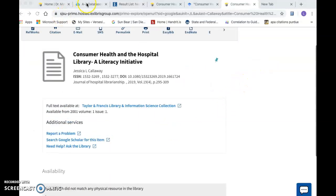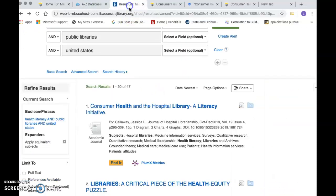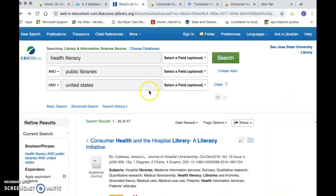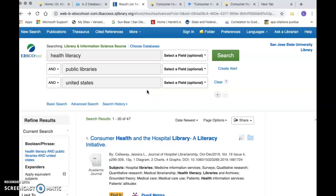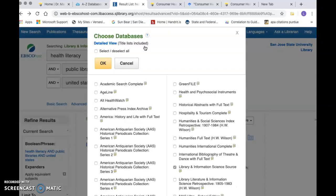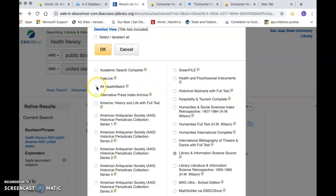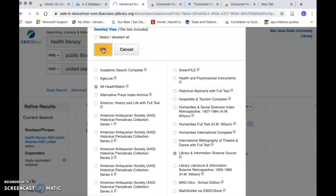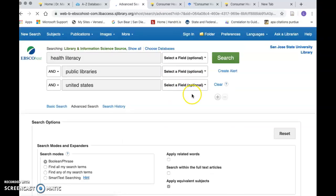So let's go back to our database and our results and take a look at what happens if we add an additional database. Let's add Alternative Health Watch and see what happens if we add one more database — this will give us more results. Let's do Show All so we're sure that it came up.